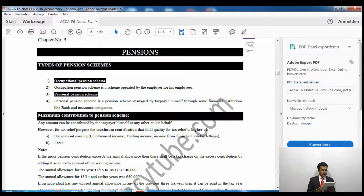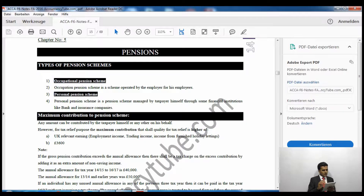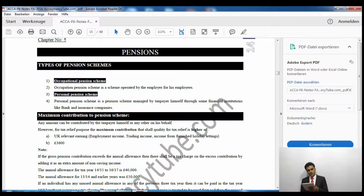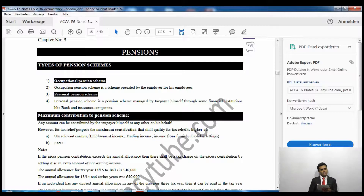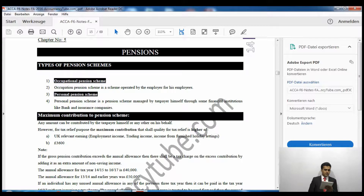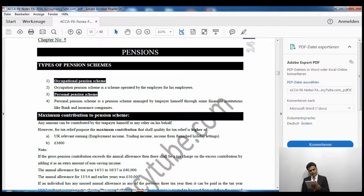Let me share the screen — please open up your notes. As you can see, chapter five, page fourteen: Pensions. There are two types: occupational pension scheme and personal pension scheme. Occupational pension is operated by your employer, and personal pension is operated by yourself through a bank or insurance company.